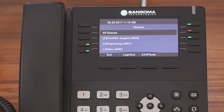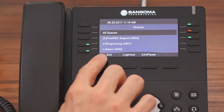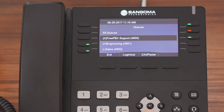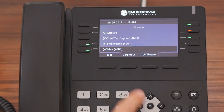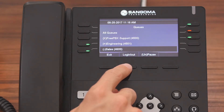If you see a queue with a minus sign, like sales, that simply means that you are not logged into that queue. And if you want to log in, all you have to do is highlight it and then press the login button.